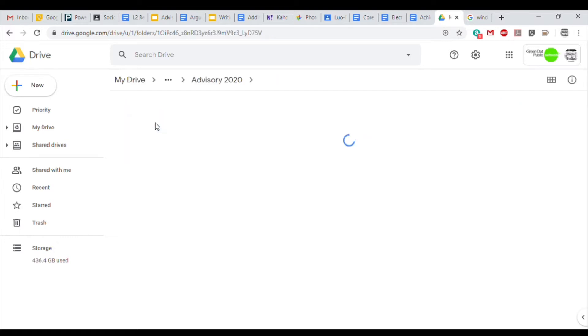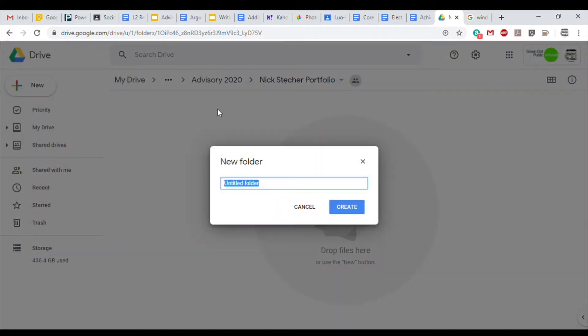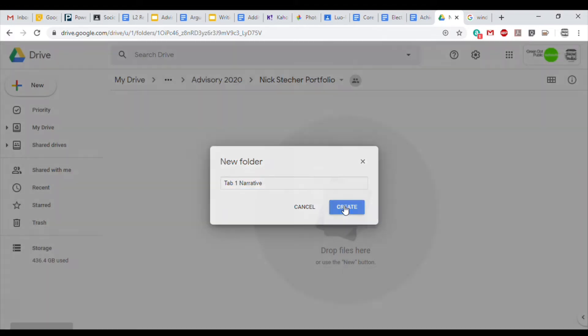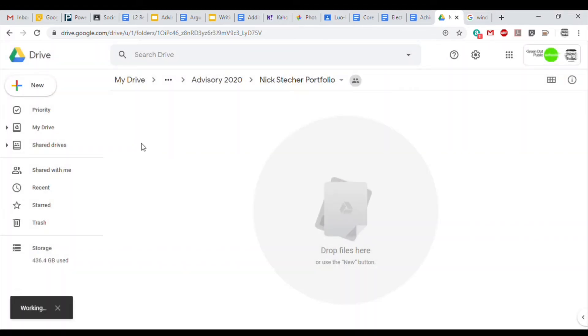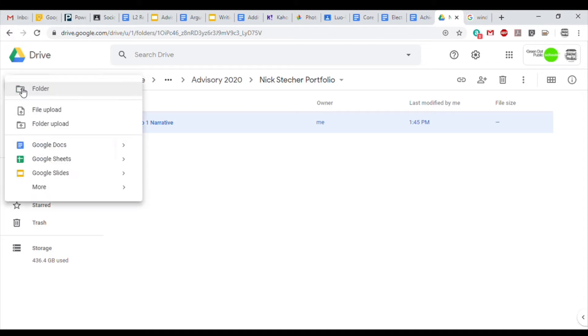Double click it to enter the folder, and this is where we're going to set up all of our portfolio tabs, starting with the first one, Tab 1 Narrative. So click New, Folder, and then title the first tab Tab 1 Narrative. Go ahead and click Create, and we're going to follow the same process to create the next folder.